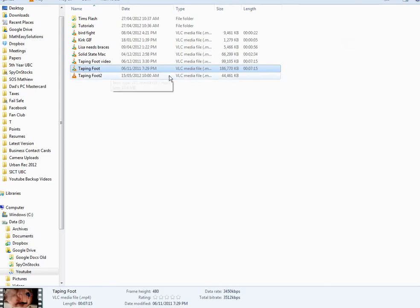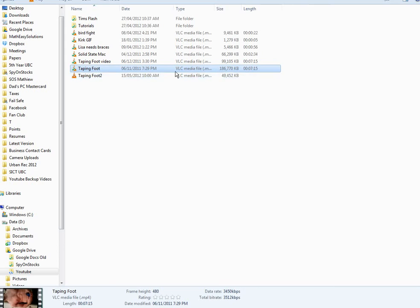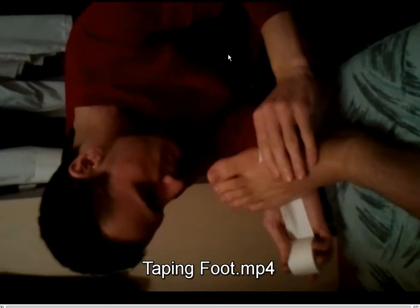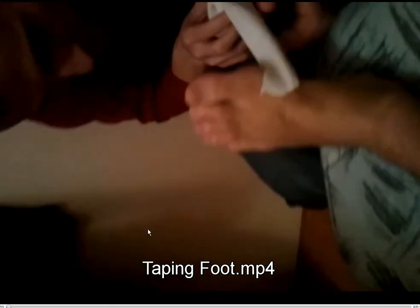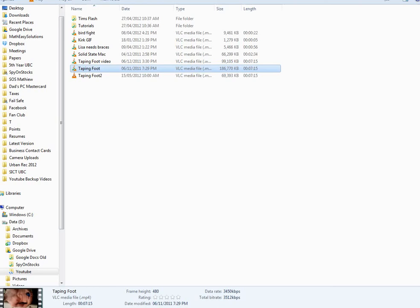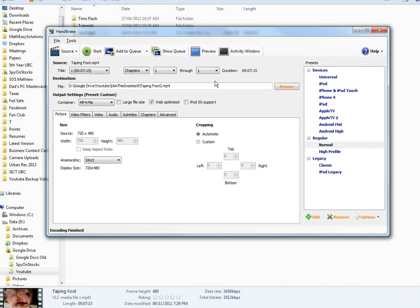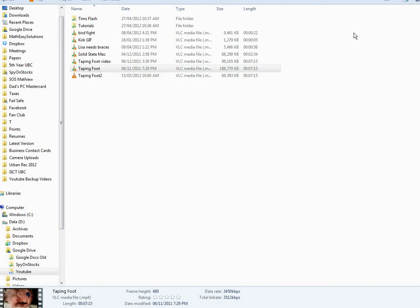As you can see, this is the original file. This is the new one - it's almost done loading. You can see the file size gets bigger as it encodes, so it's at 49 megabytes. If we click this one, let's see how it goes. It's the taping video, a bit sideways for some reason. Okay, so now we'll just close this one. This one's almost done, I think it is done. Let's go back to it.